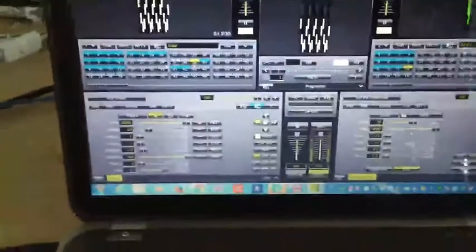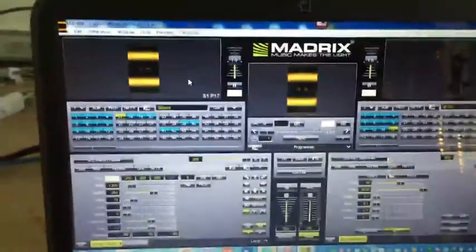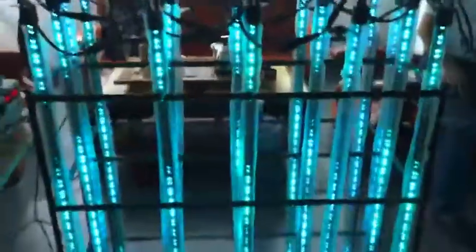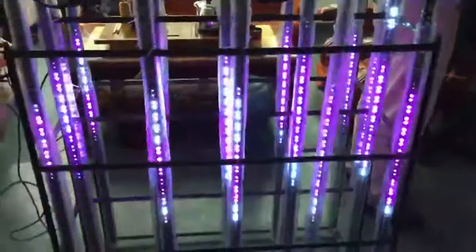Now I'll switch the effects. This is a 3D effect. Next, I will show you the music effect.